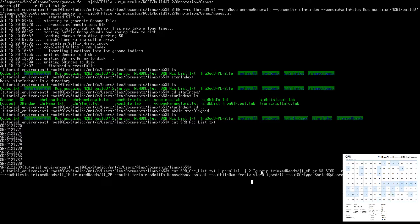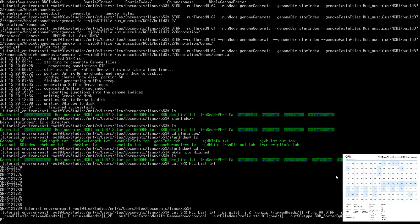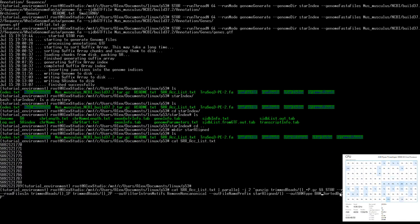We give it the output name so all outputs share the same prefix — the SRR accession number. We tell STAR we want output in BAM format via 'outSAMtype BAM', with the BAM file sorted by the coordinate those reads are mapped to. After everything completes successfully, we re-zip all the unzipped read files to avoid using more hard drive space than necessary.